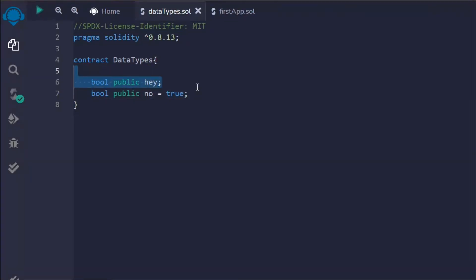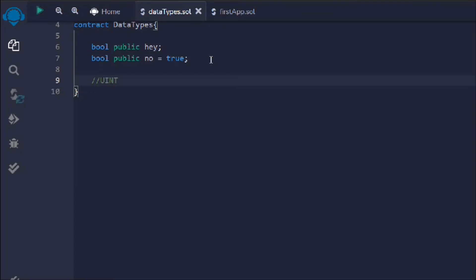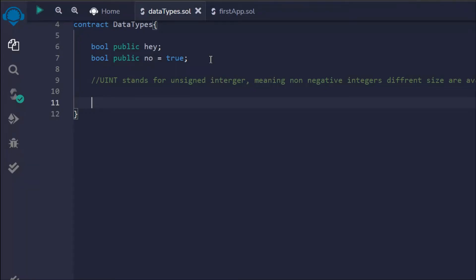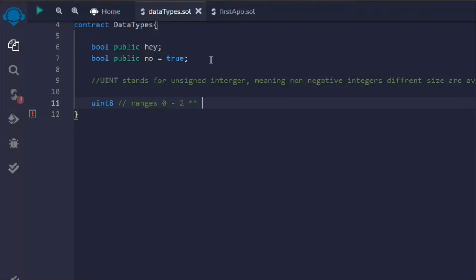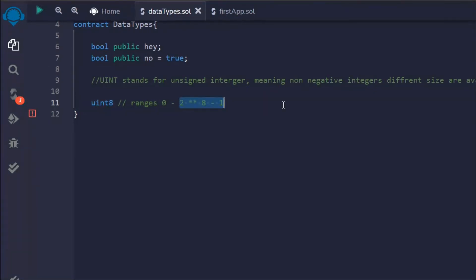Let's come down. Now we're going to talk about the other data type which is uint. uint stands for unsigned integer, meaning no negative integers — only positive. We'll take uint8. We have a couple of ranges: uint8 is the lowest one, then we have uint16, uint24, and it goes all the way to uint256. The range of uint8 goes from 0 to 2 to the power of 8 minus 1.